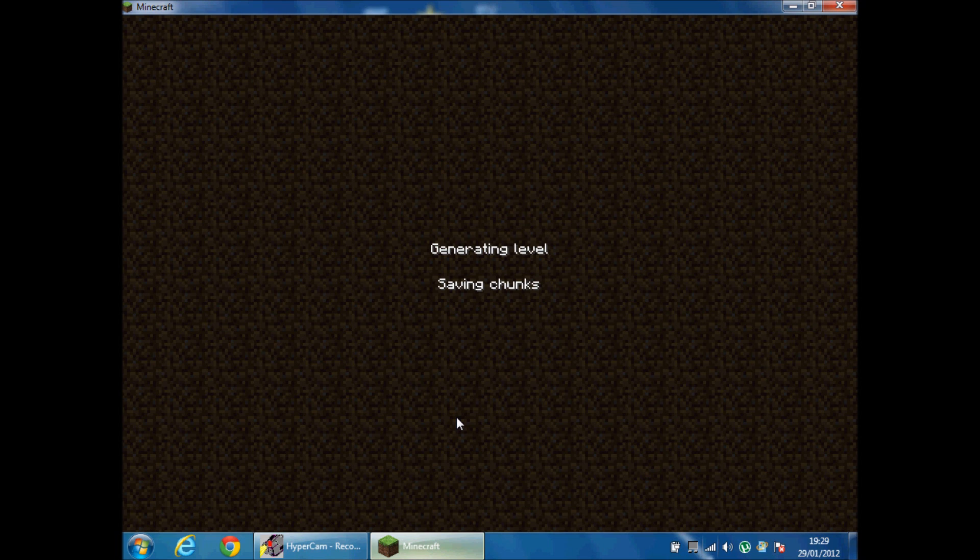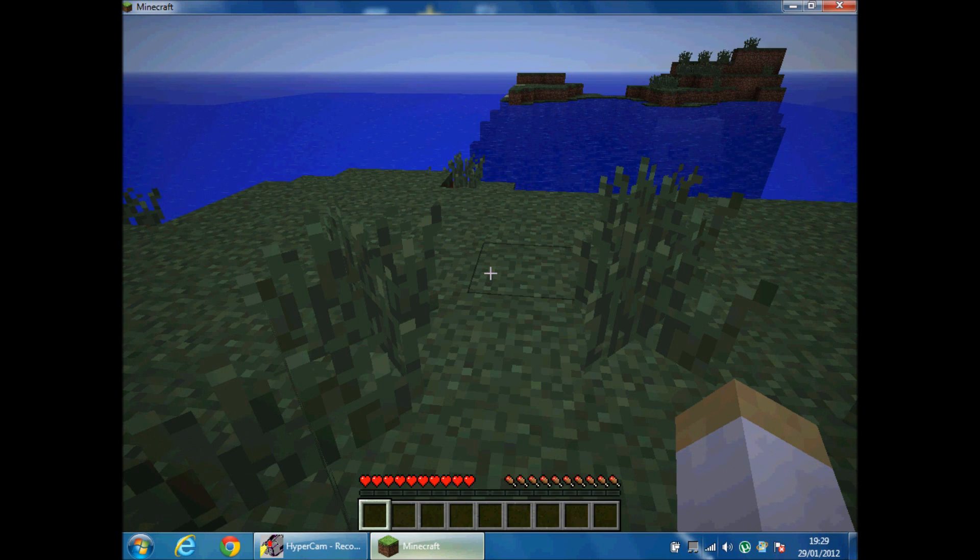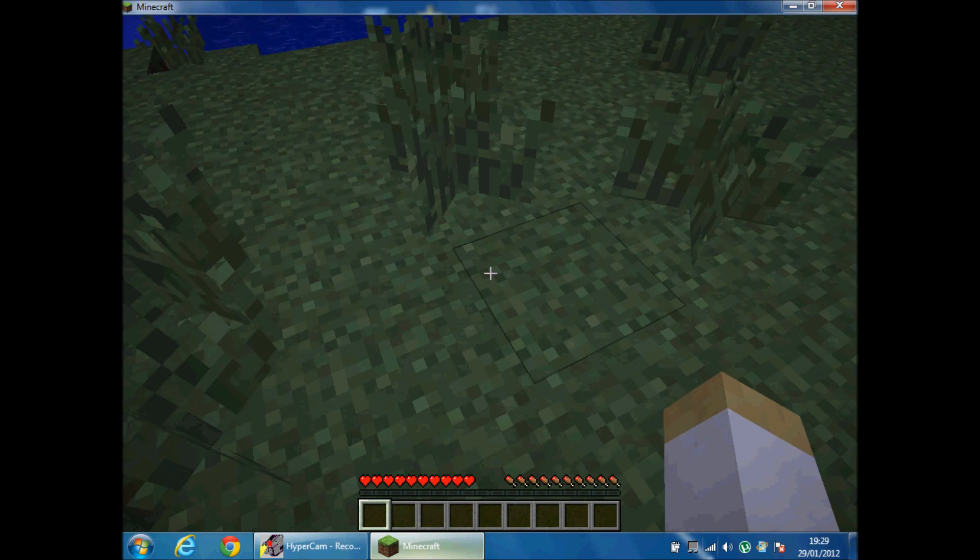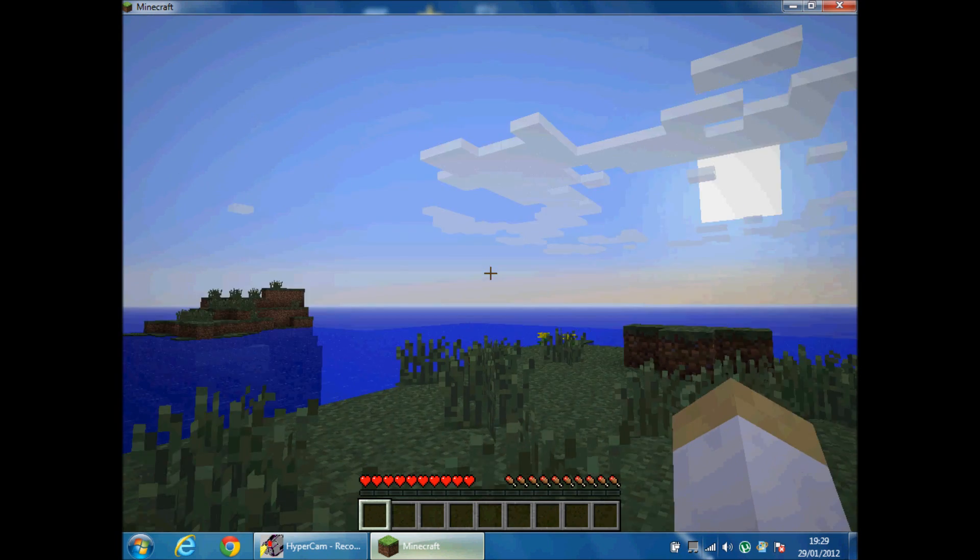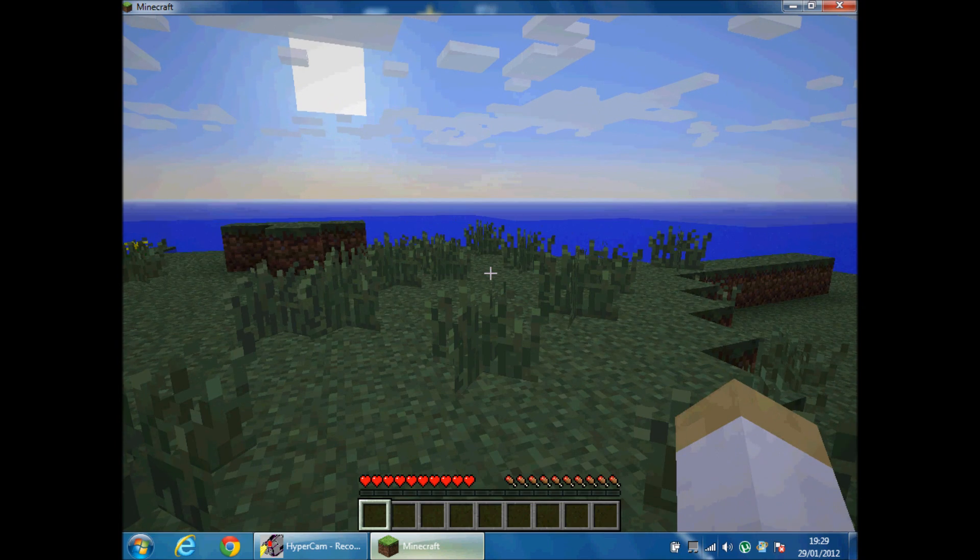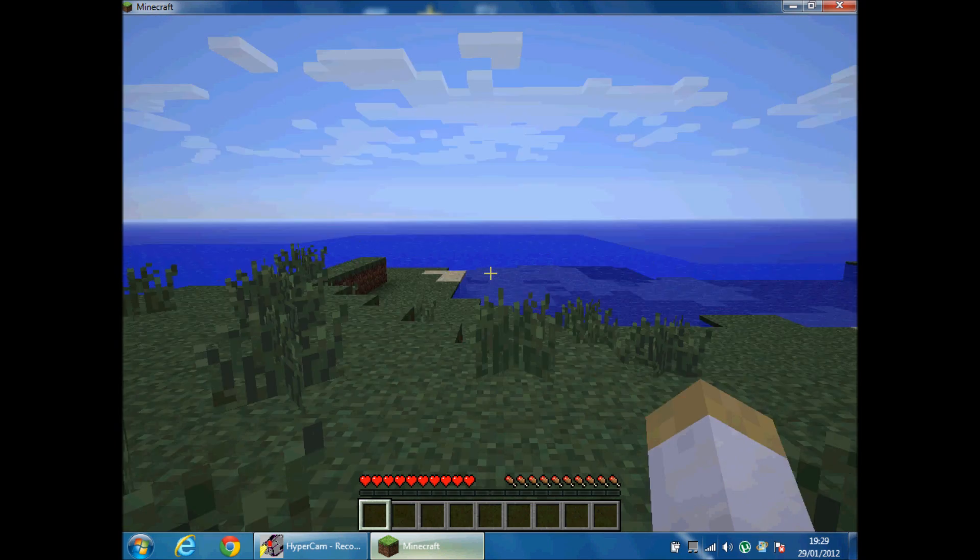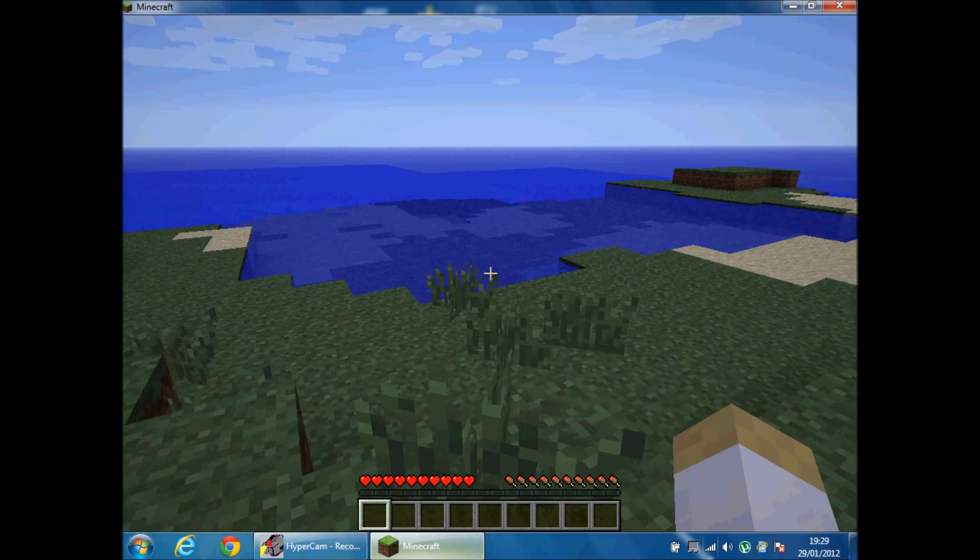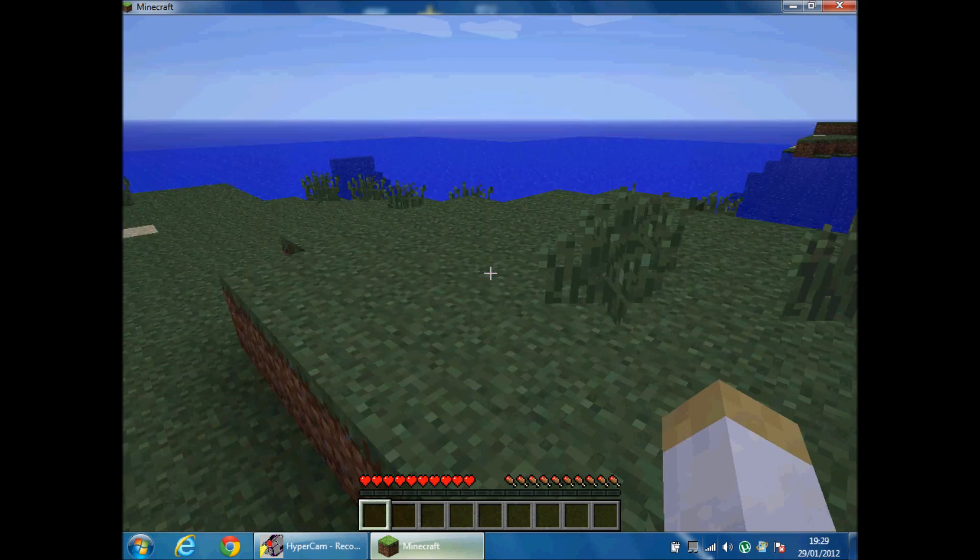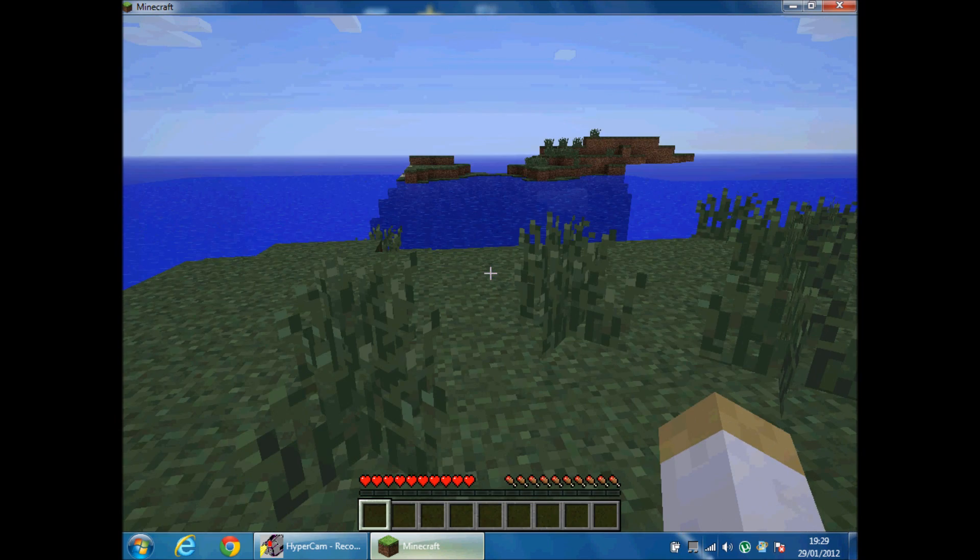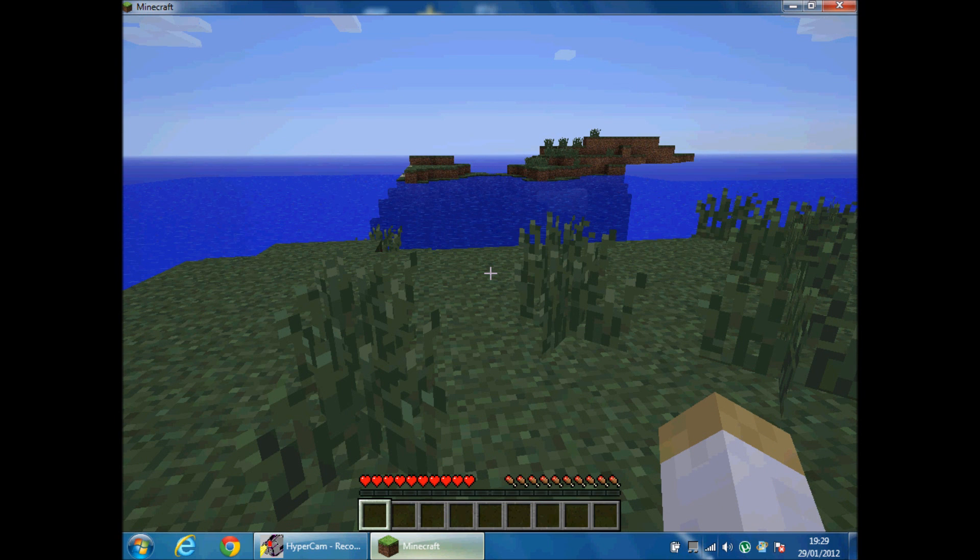Okay, we're in the world. And let's see, it's all normal. It's just a normal world. It's just loading a bit. Now it's just loaded. So anyway, hold X.